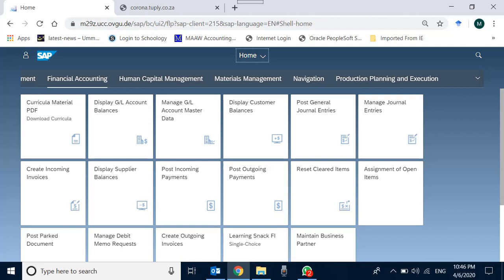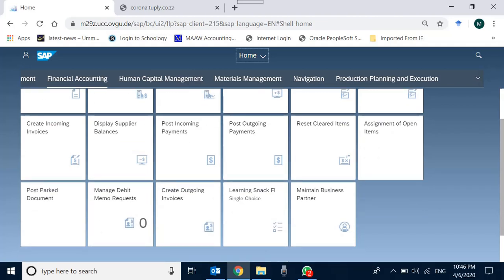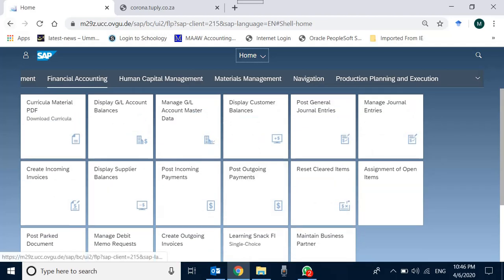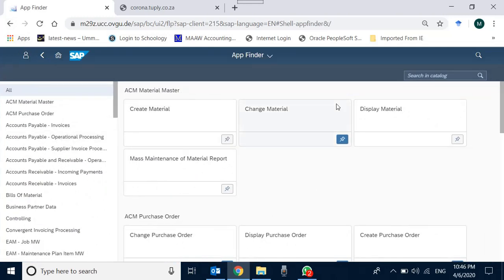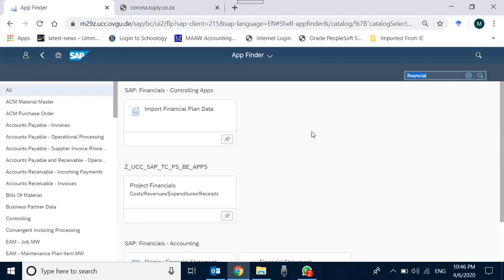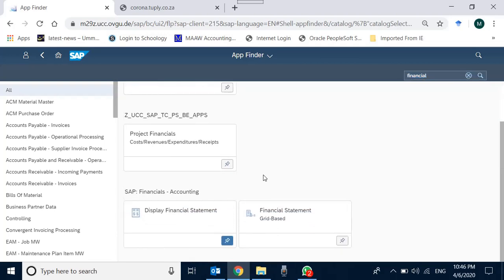This application is not covered in the Financial Accounting group of apps by default in your curriculum, so we have to add it. To do this, go to the App Finder, type 'financial' in the search box, and in the SAP Financial Accounting group you will see 'Display Financial Statement,' which can be added to your favorites.